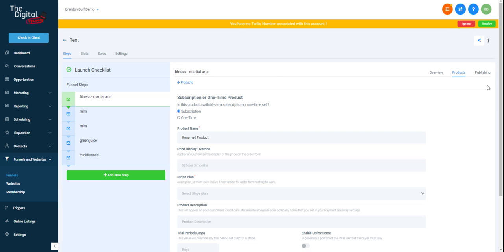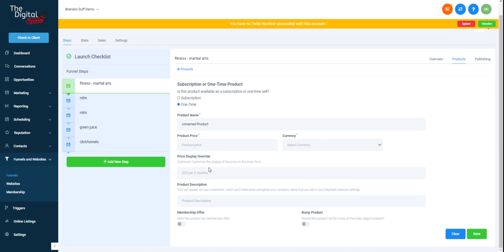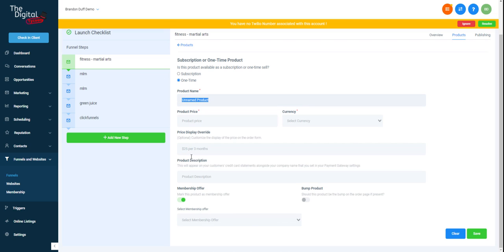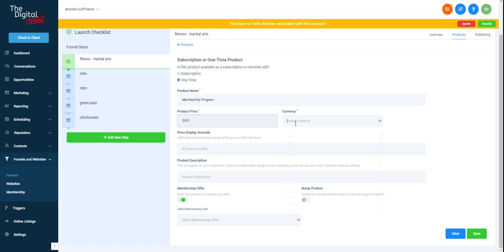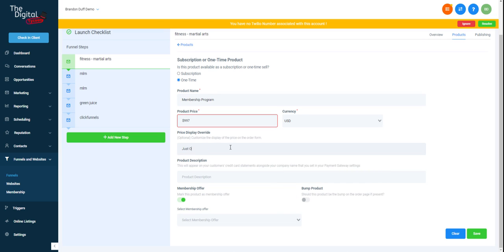We can also add things like setting it up so that it automatically applies to a membership. So if we have a membership program, which we'll go over in a later video, you can automatically assign them to that membership and they'll be sent an email with a login and password automatically. And then we can actually just assign that membership program, $997 USD, just one-time payment of membership, super awesome program. And then if we had a membership set up on this account, then we would do that.